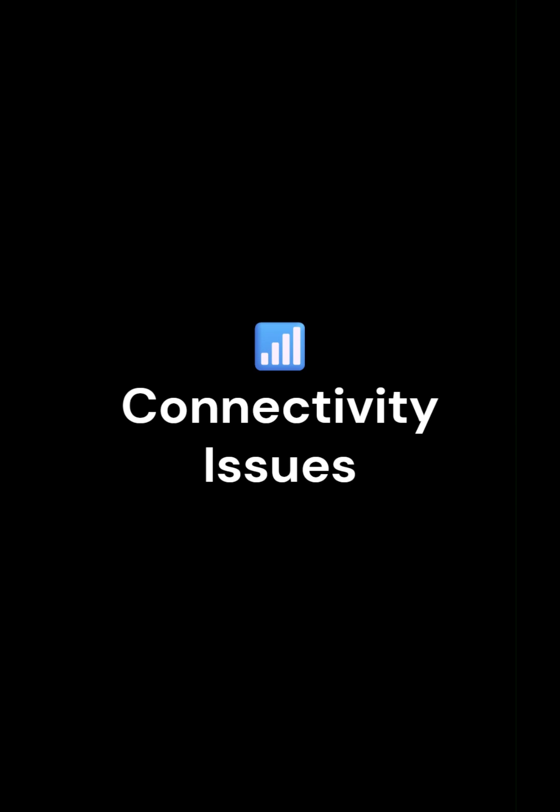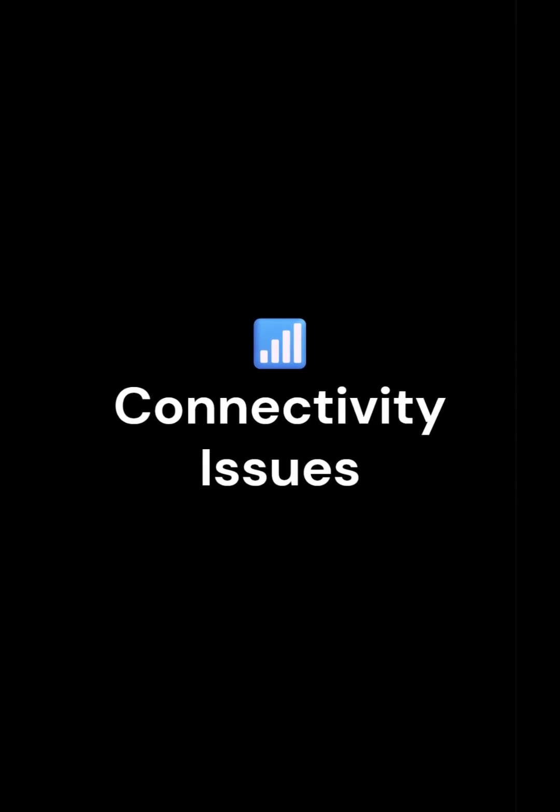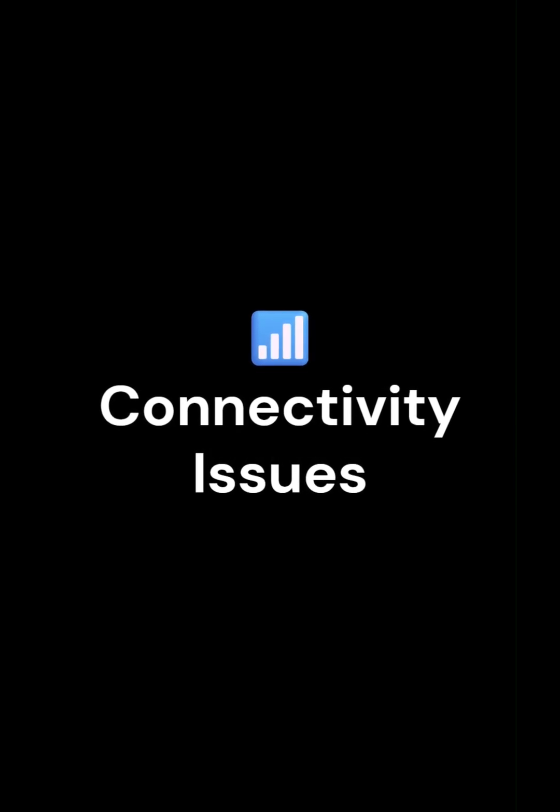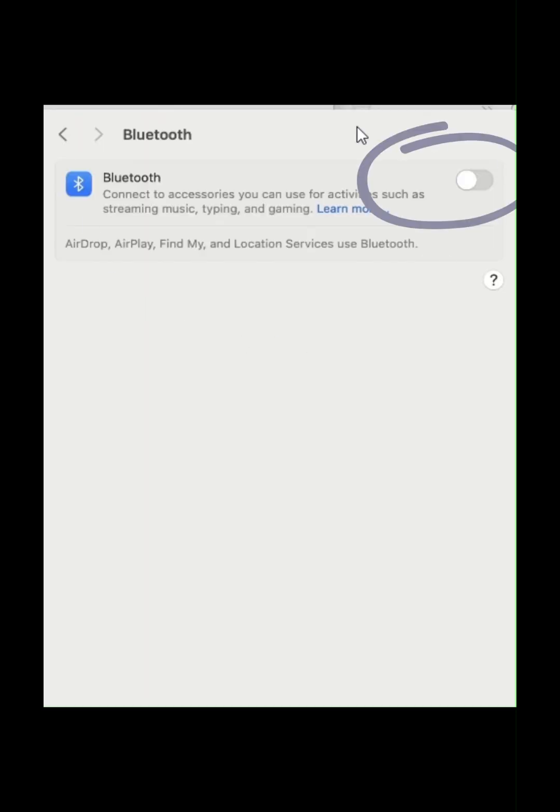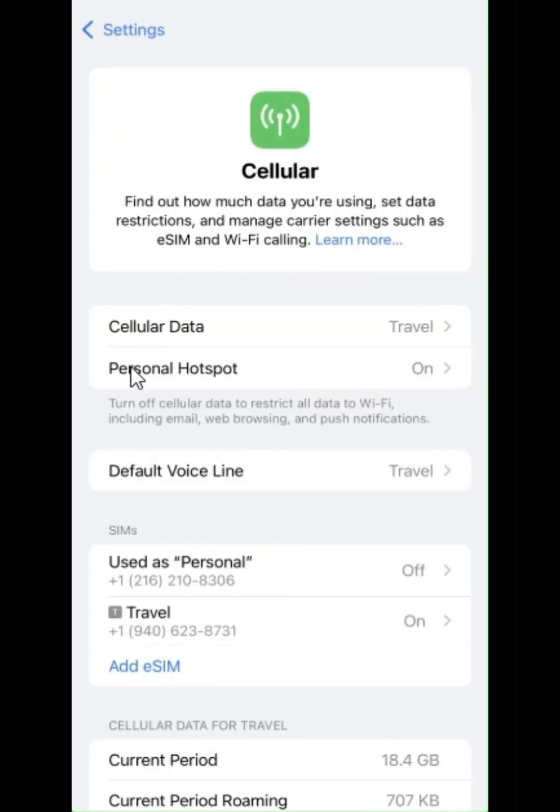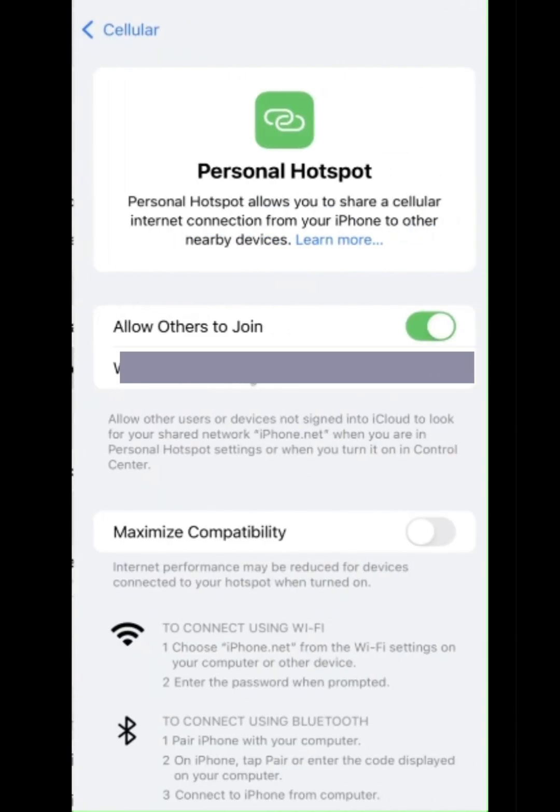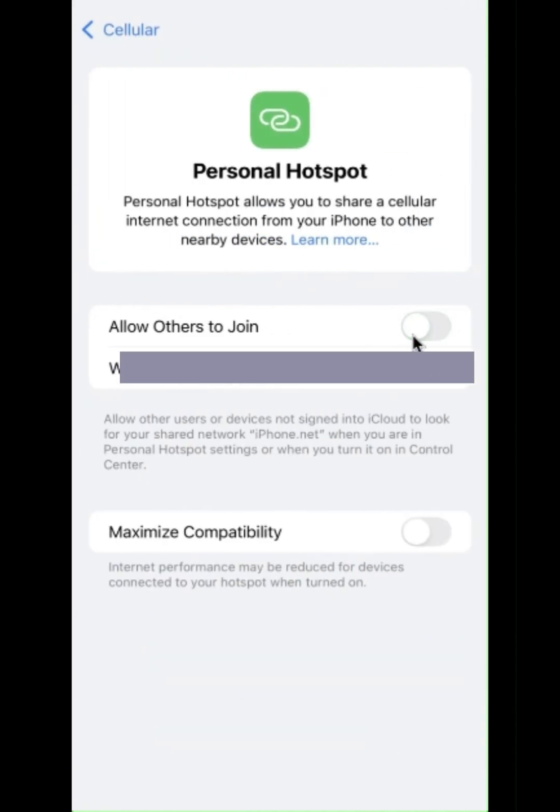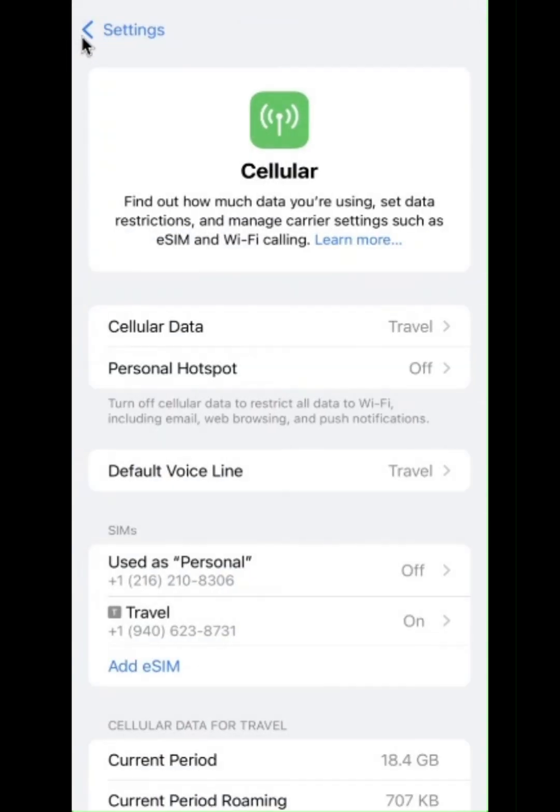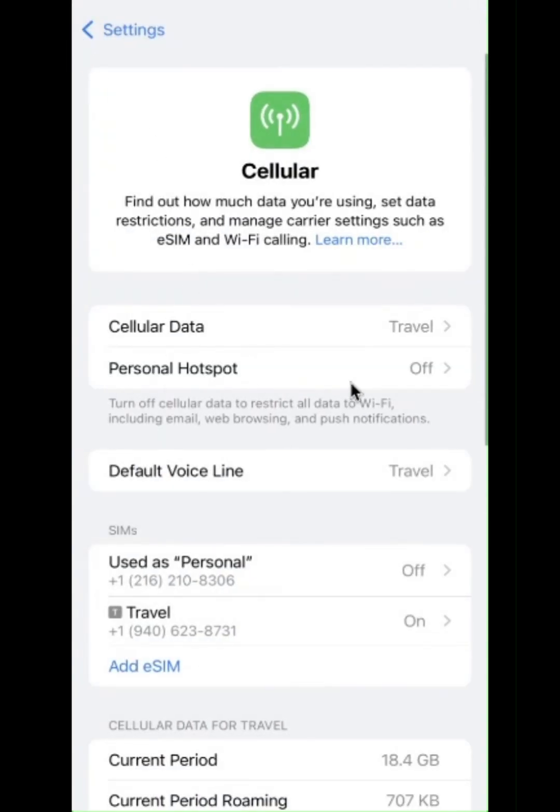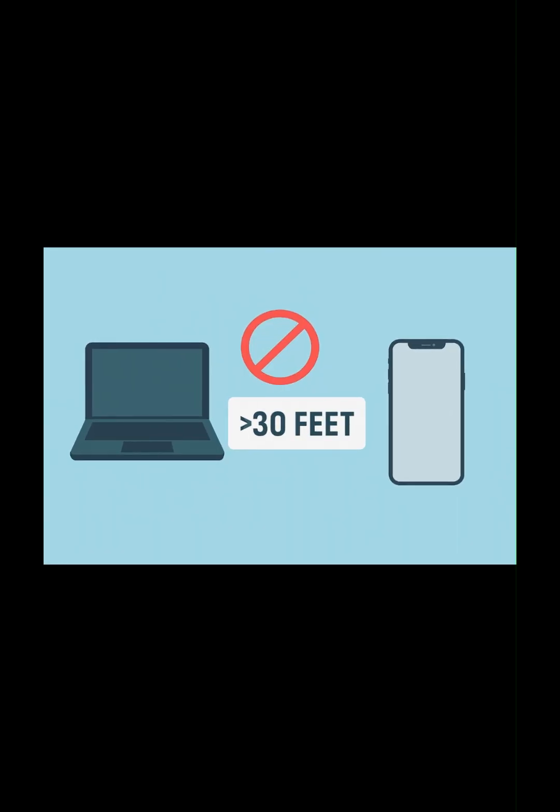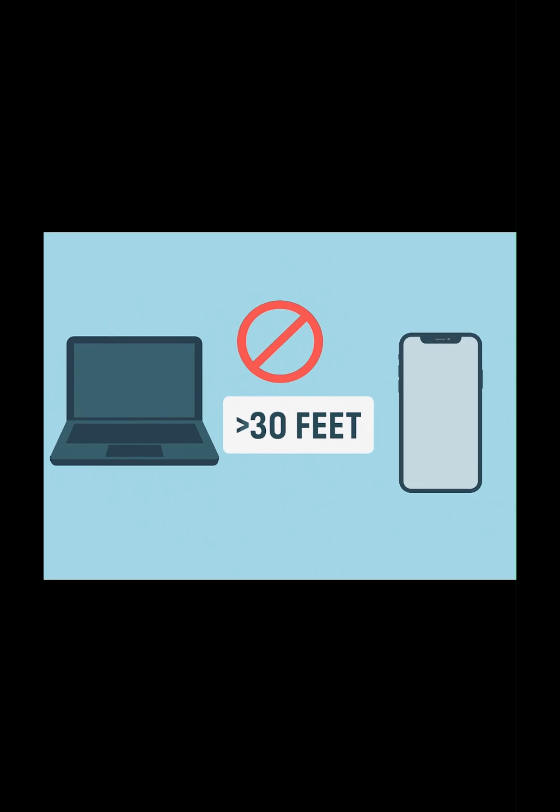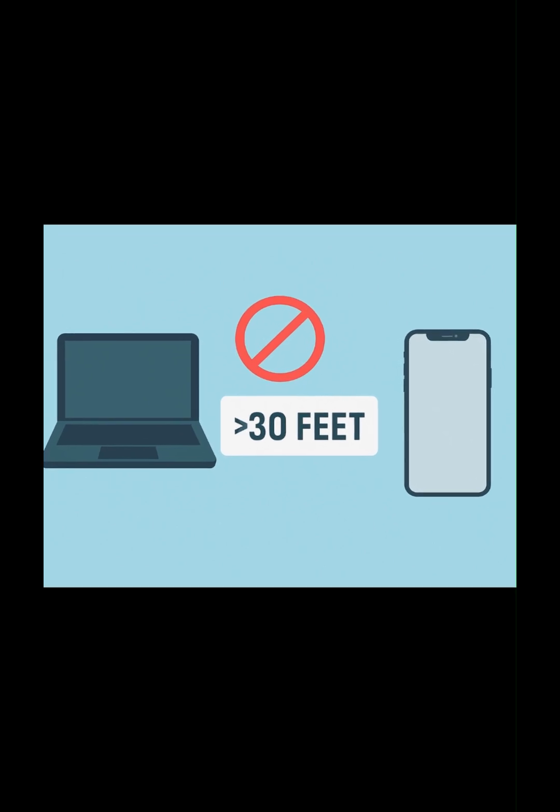Connectivity issues. Wi-Fi and Bluetooth may be off. Personal hotspot should be turned off, which interferes with AirDrop. Devices must be within 30 feet of each other.